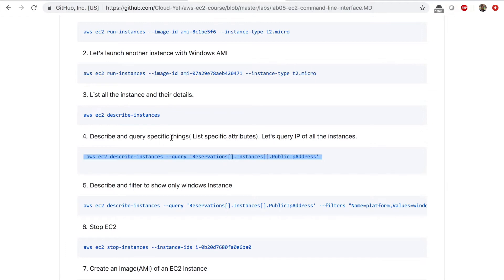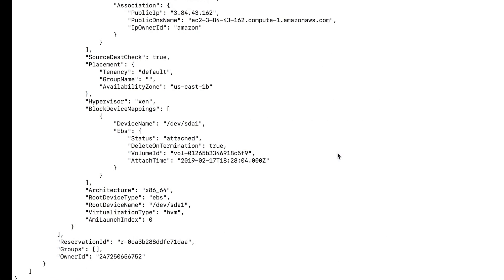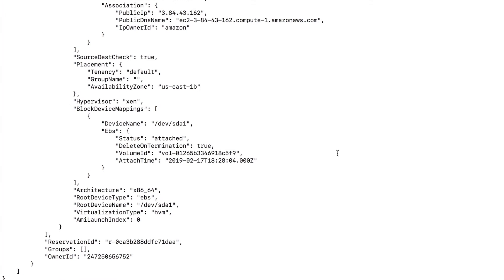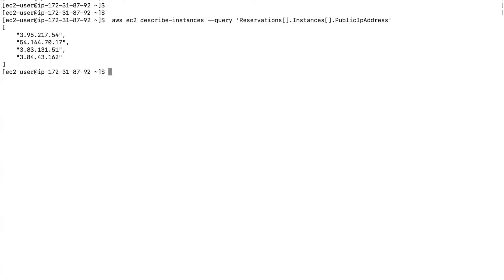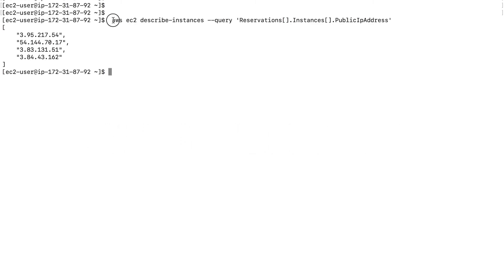Go back to the command line and type in this command. And you can list out the IP addresses of all your instances. Right now I have four instances. And I can see four IP addresses. This is public IP addresses.